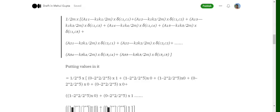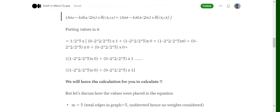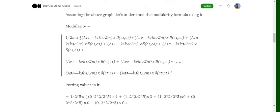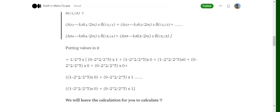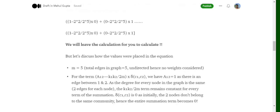Similarly, terms for a_13, a_14, and a_15 also become zero because the Kronecker delta is zero for all of them. This continues up to a_54 and a_55, giving 25 total terms. In the initial iteration, only five terms — a_11, a_22, a_33, a_44, a_55 — contribute nonzero values, since each node starts in its own community. This is how modularity for the entire graph is calculated.